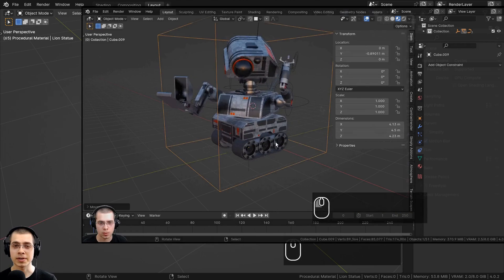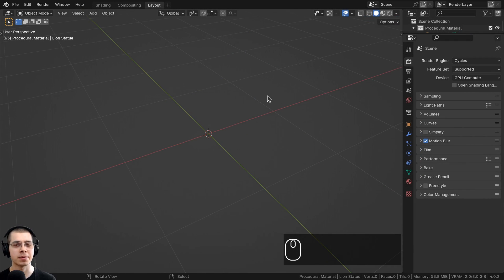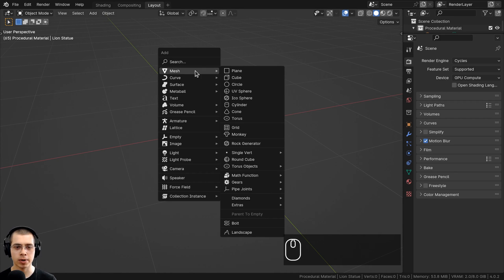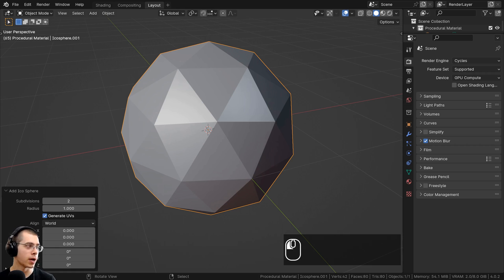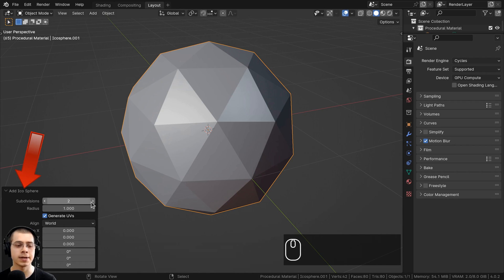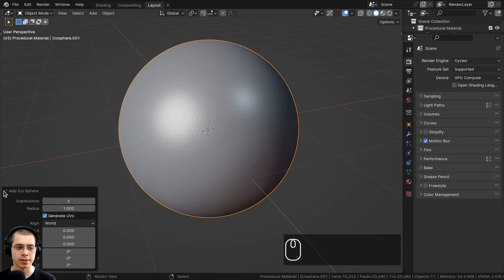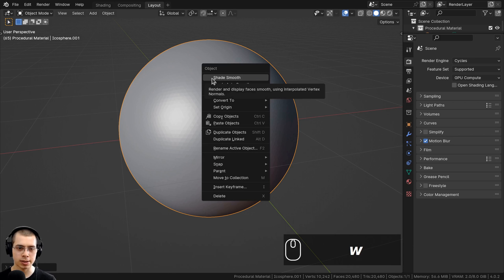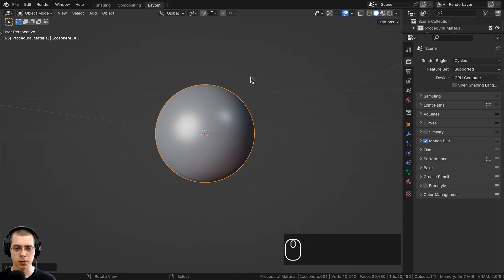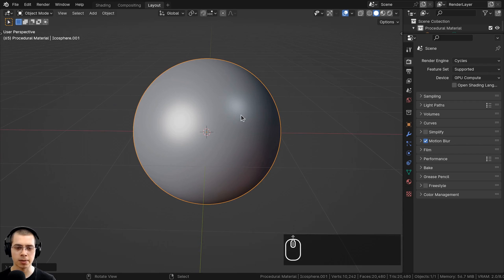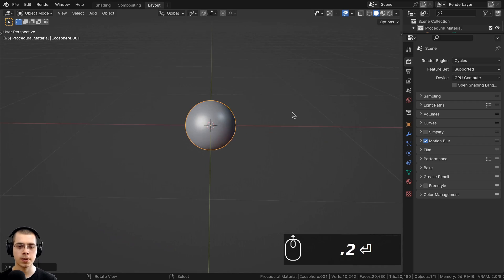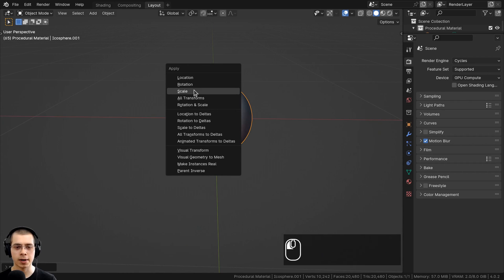Let me quickly show you my 3D setup. I went to the Add menu, went to Mesh, and added an icosphere. I opened the Add Icosphere settings and turned the subdivisions up to six so it's nice and smooth. Then I used the Object Context Menu to shade it smooth and scaled it down by 0.2, then pressed Ctrl+A to apply the scale.